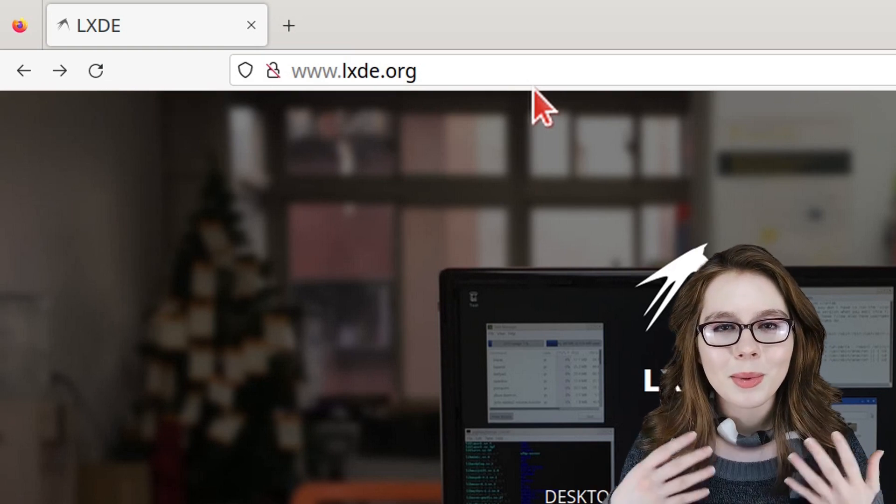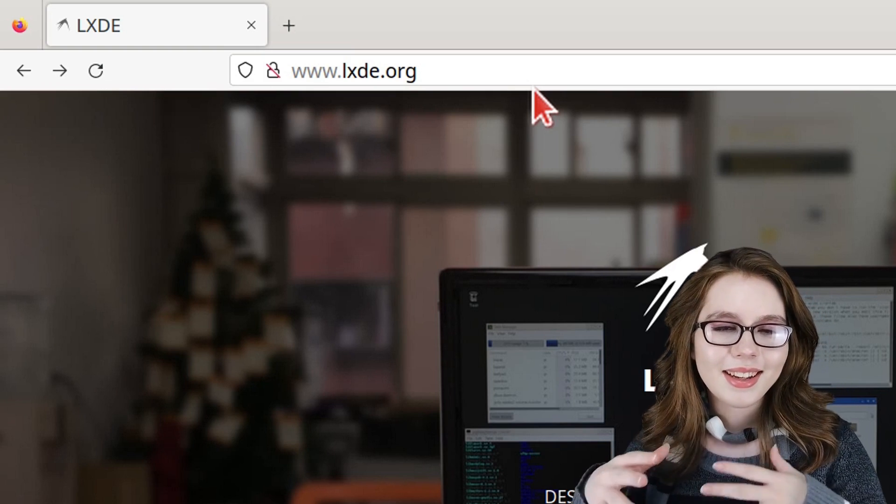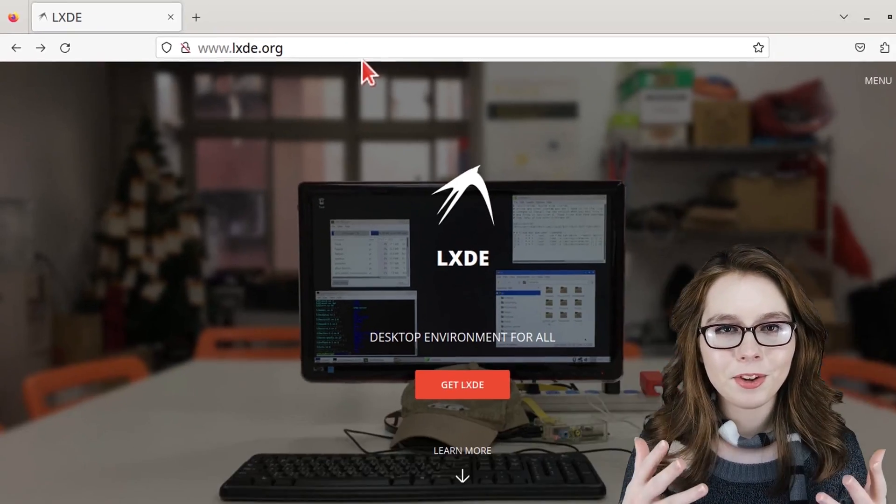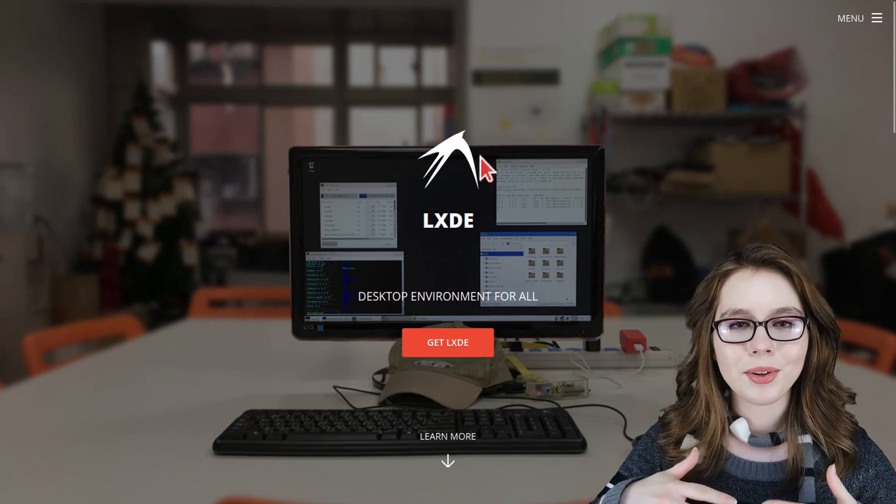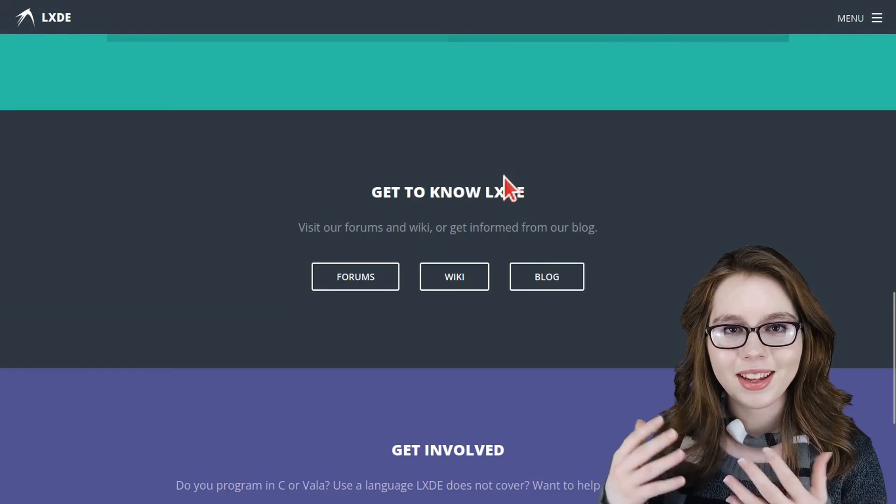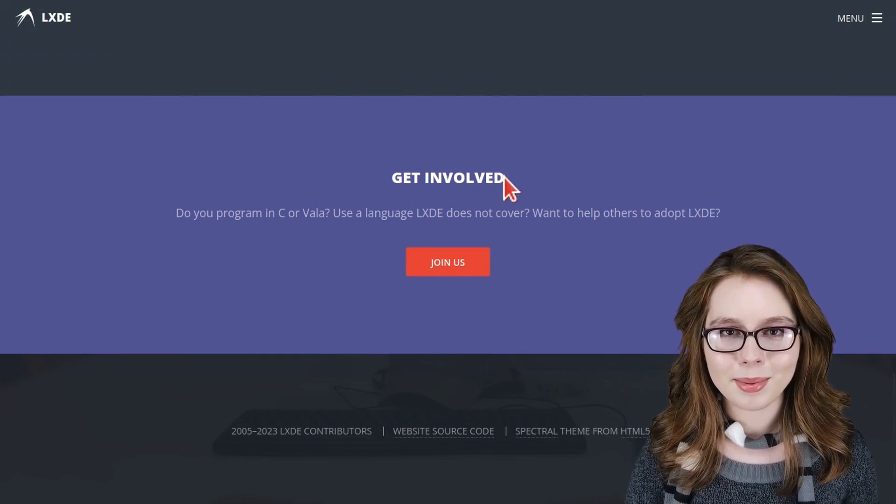Another link you may be interested in is lxde.org, which is the official LXDE website where you can get more information about the LXDE desktop.